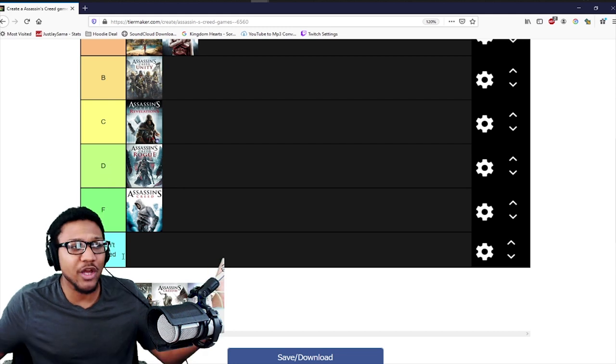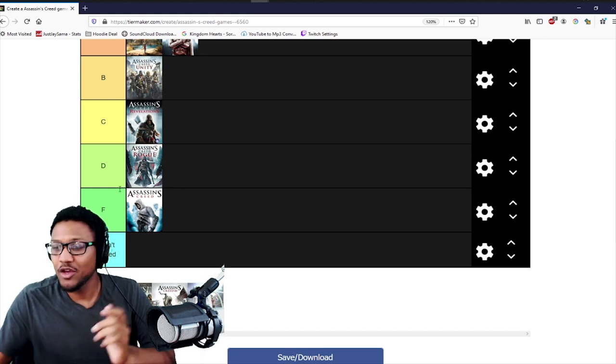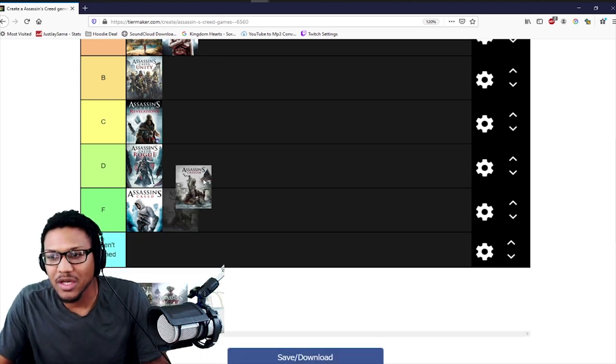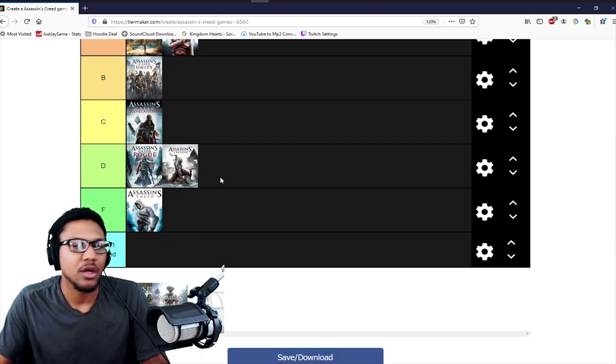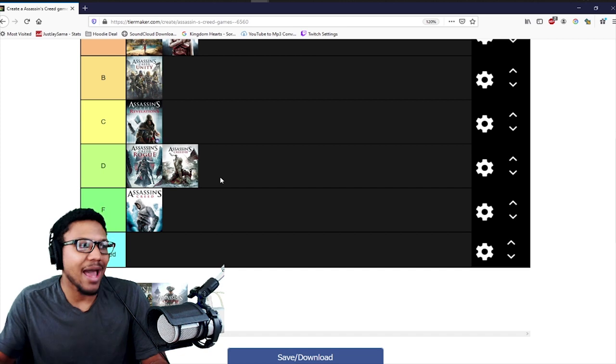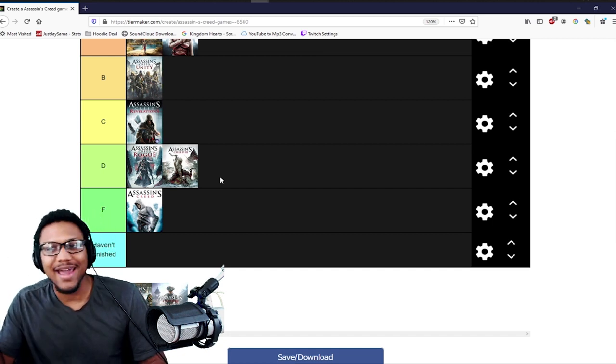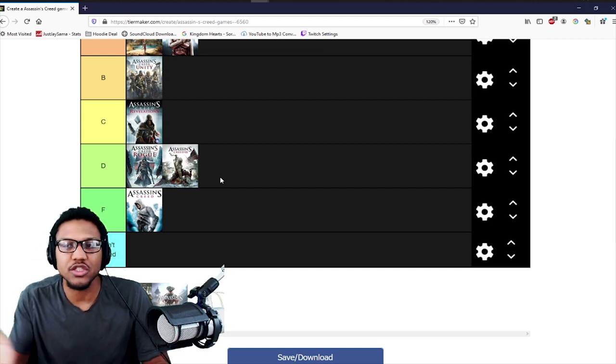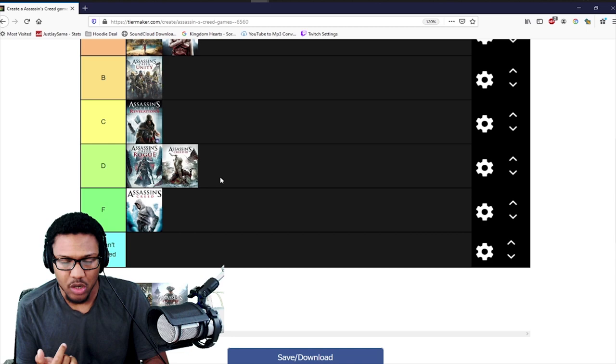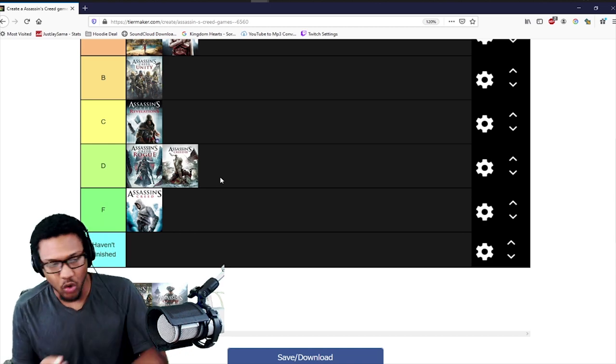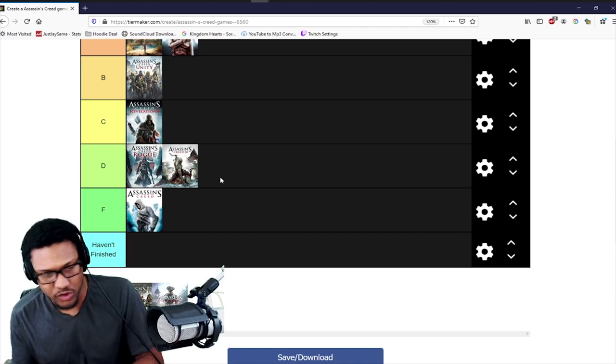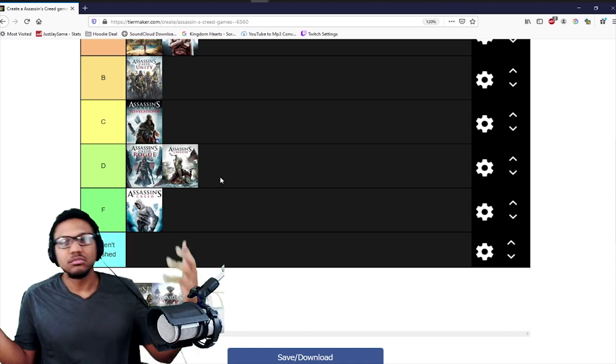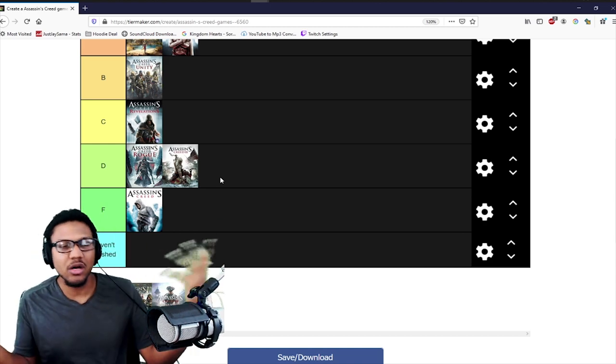We're going to put that right next to Assassin's Creed Rogue, because there's absolutely no reason why I shouldn't put these two next to each other. Haytham was horrible, Connor was horrible, the story was horrible, but it was playable. Okay, cool. Rogue - much of the same thing, seeing a different perspective to the story.